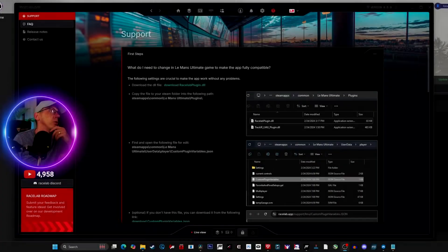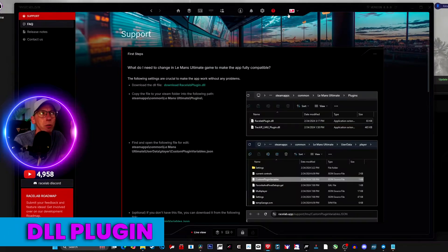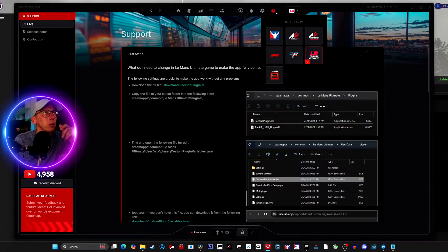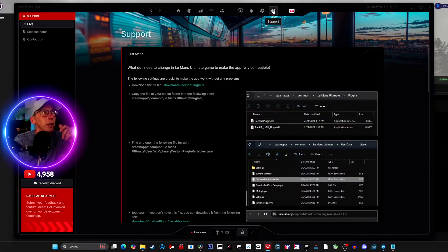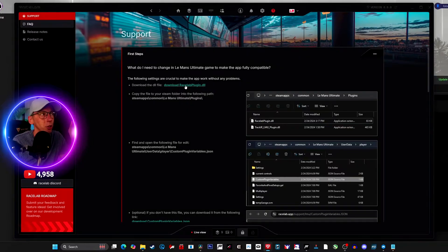Welcome back to the channel. Today we are going to fix your Race Labs overlays in LMU. First, open up Race Labs, go to the Le Mans Ultimate layout that you're looking for, and then click the support button, which is the question mark to the left of the Le Mans badge.